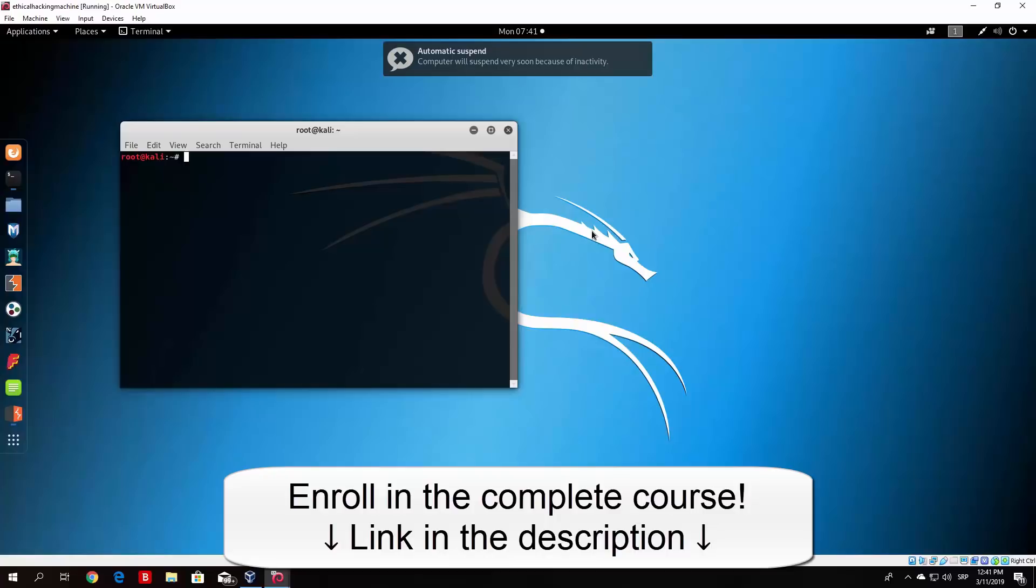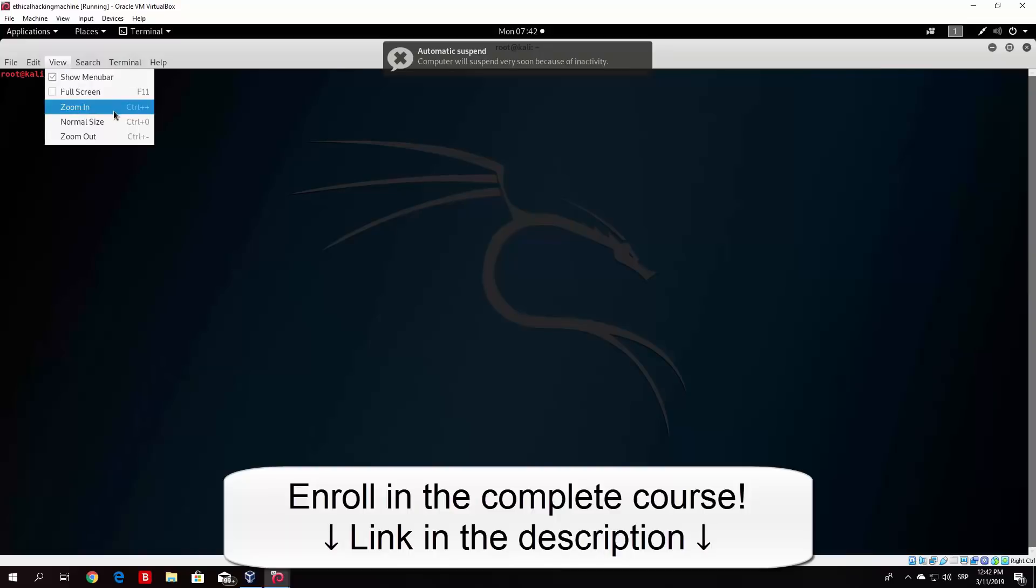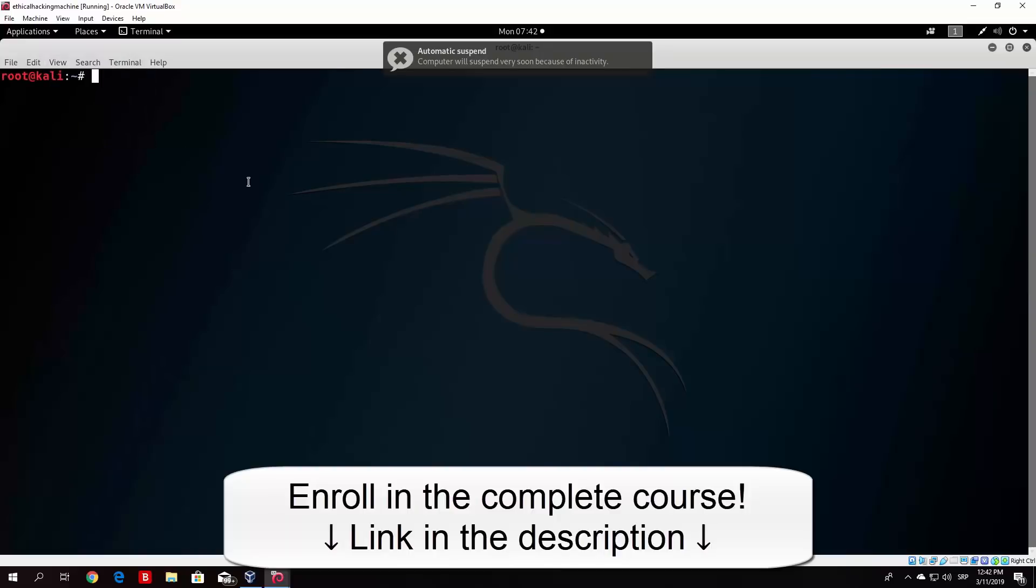The first one that we will do is an attack on Samba. I believe that it has the same vulnerability as on the OWASP virtual machine, but I could be wrong. So let me first zoom this in. I will zoom in it twice and what I will do is run my Metasploit Framework Console. After that we will search for some of the Samba exploits and we will see how we can exploit the Metasploitable virtual machine.